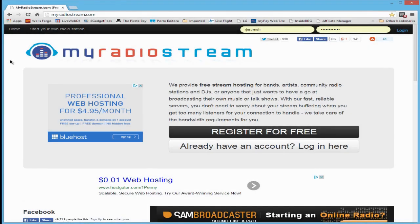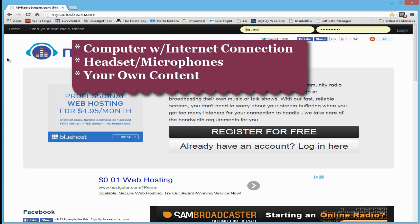Hello everyone, Ronnie J here from Internet Radio Station. In this video I am going to show you how to create a radio station at no charge at all. This already assumes that you have a computer with an internet connection, headsets and microphone, and some content such as your voice and/or music that you created. You cannot use music from others because that will involve having a license, and if you stream music that does not belong to you, you're asking for trouble if you're caught.